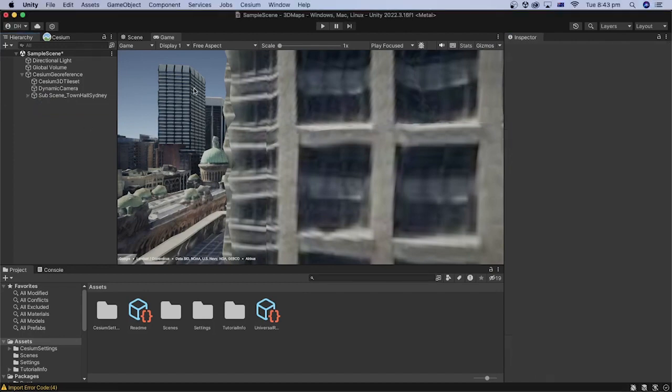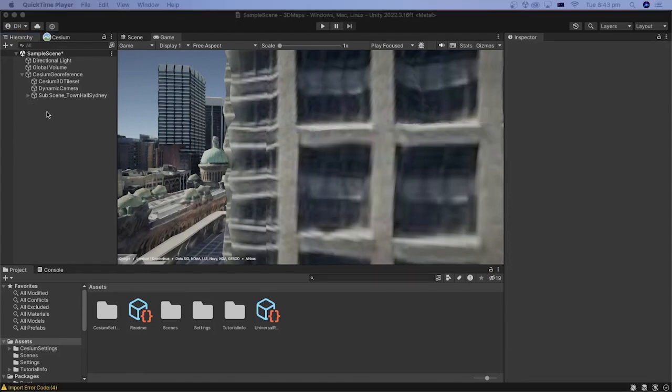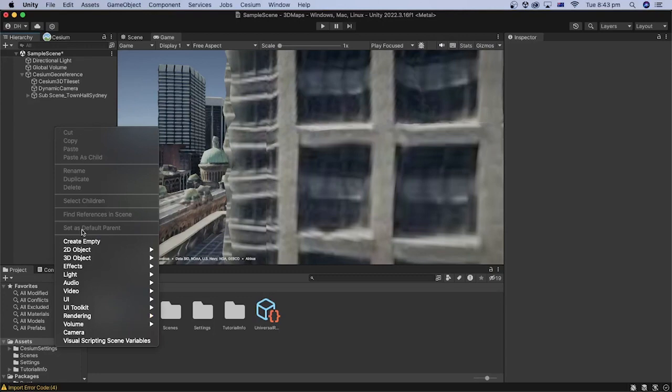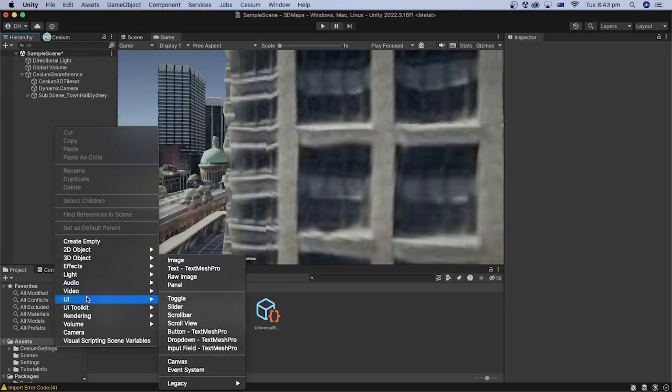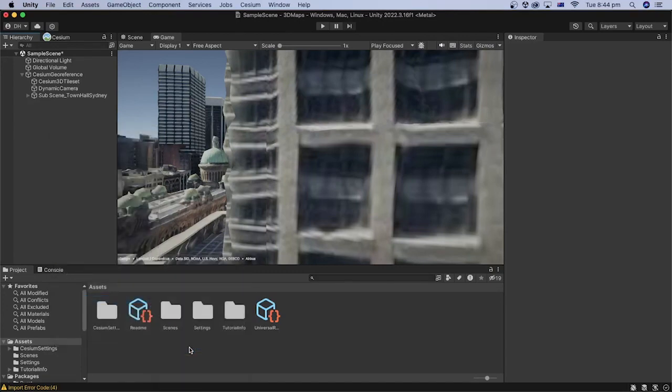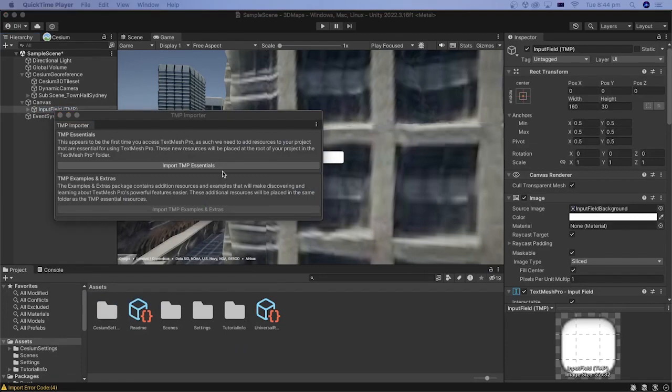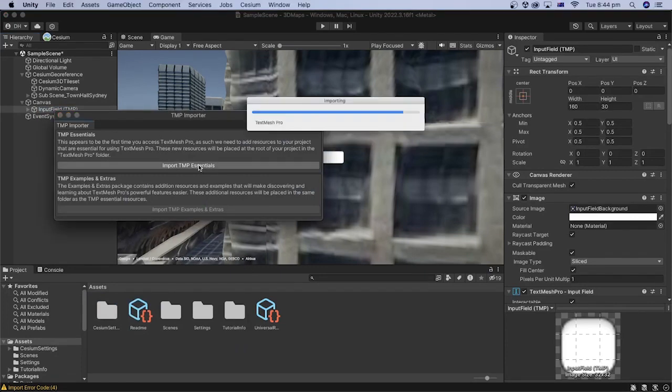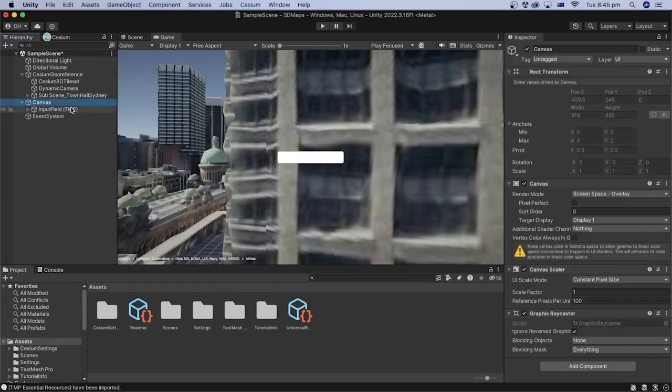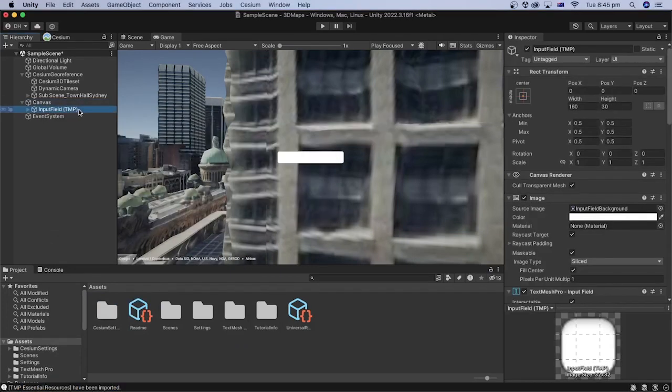We can start by adding an input field object that allows users to type their address. In the hierarchy, right-click and select UI, then input field TextMesh Pro. Import the TextMesh Pro essentials if prompted. Let's give the input field a recognizable name. Let's add an underscore, then address.